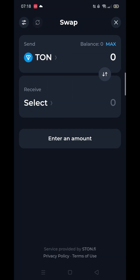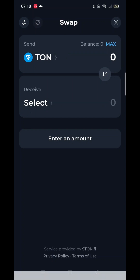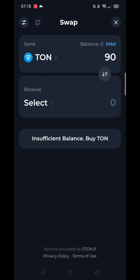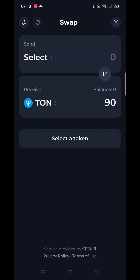Make sure TUN is highlighted and then enter the amount you want to swap. Then click on Receive and select the currency you want it to be received in. In this case, we are selecting USDT.